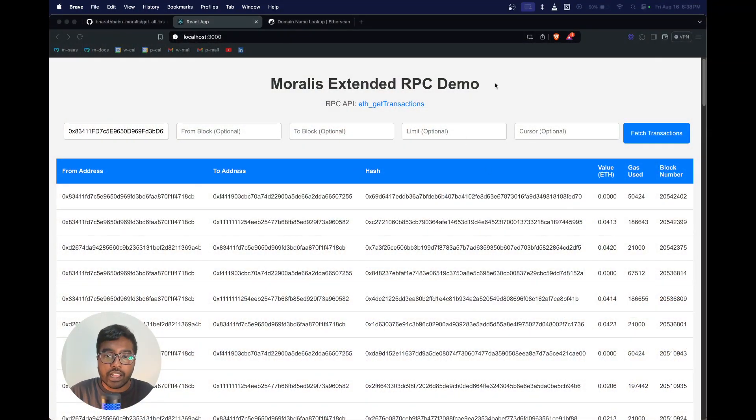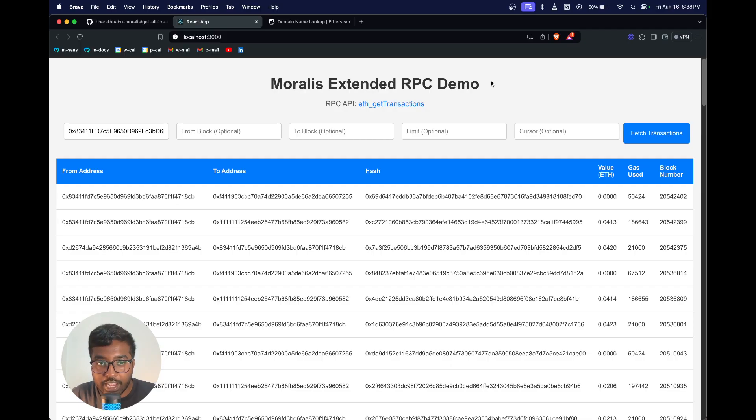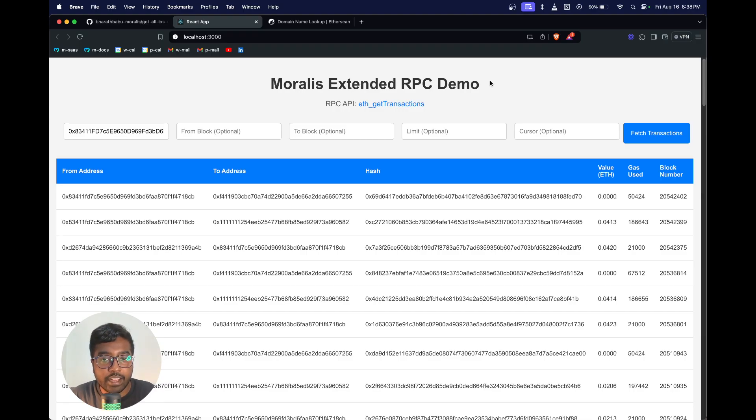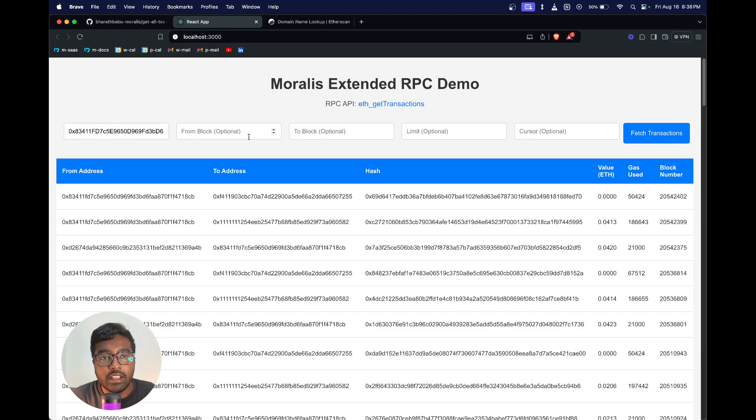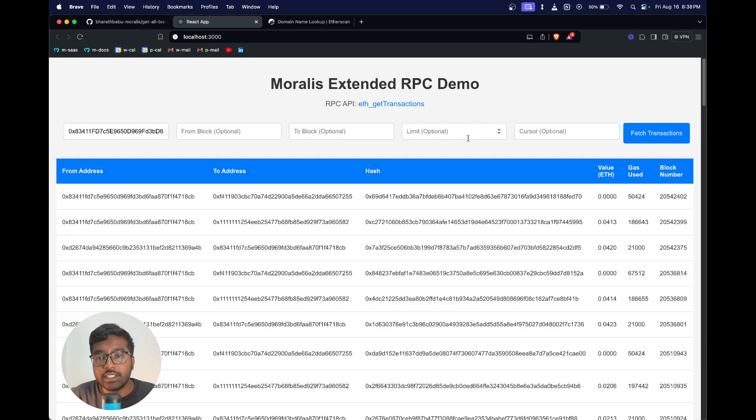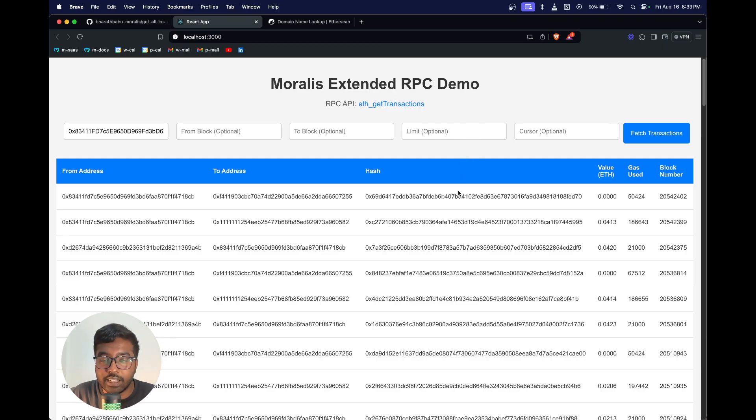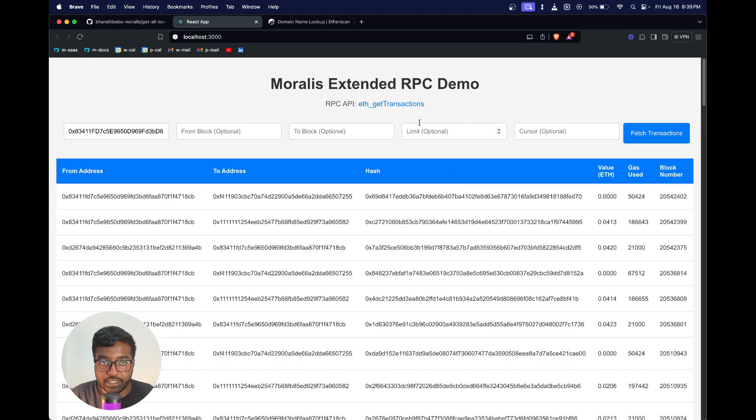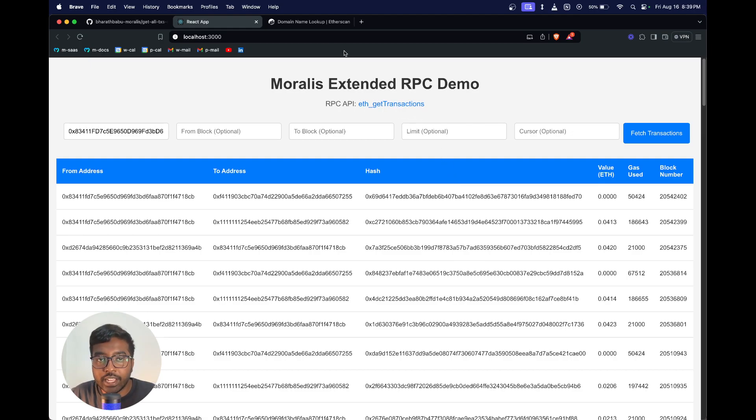Like you can see from my screen, this is a sample React app that we're going to be building. This basically lets you paste a given wallet address, set various block numbers between which you want to query the transactions for, set limit and cursor in case you're querying a wallet which has a large number of transactions.